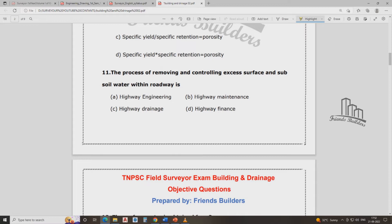The process of removing and controlling excess surface and subsurface water within a roadway — that is highway drainage. The answer is option A: highway drainage involves removing excess surface water and subsoil water.